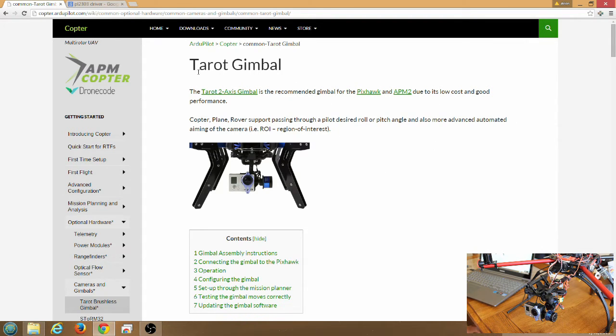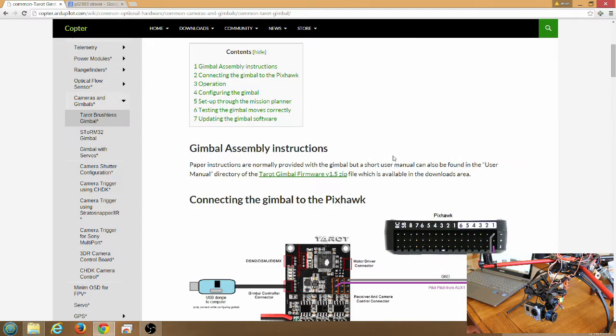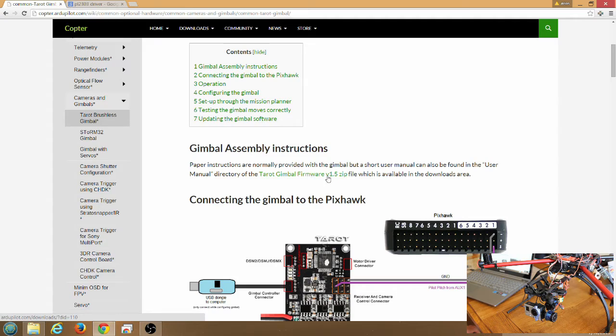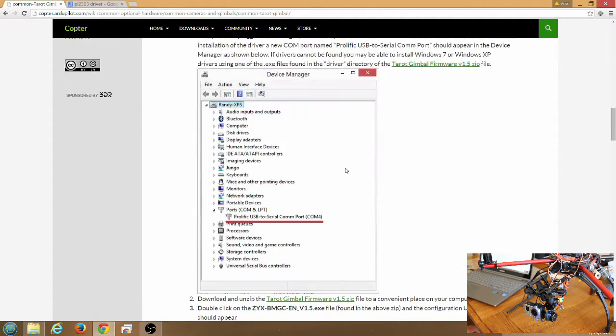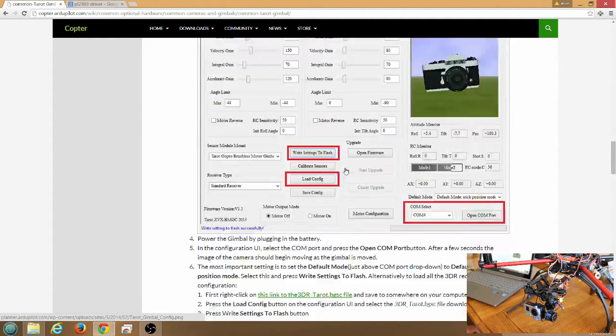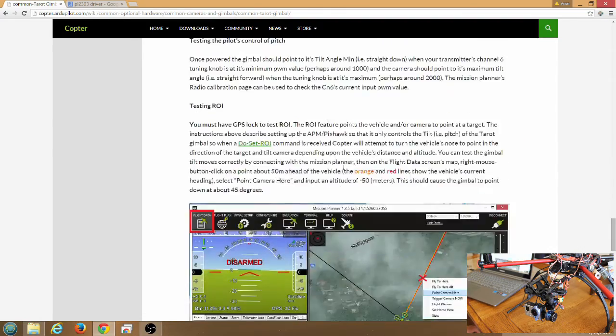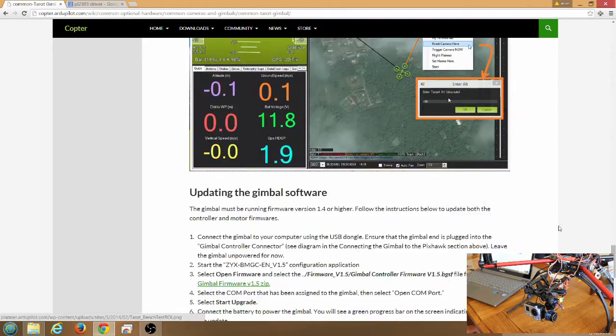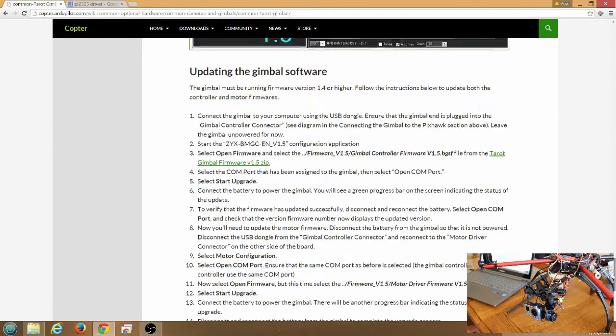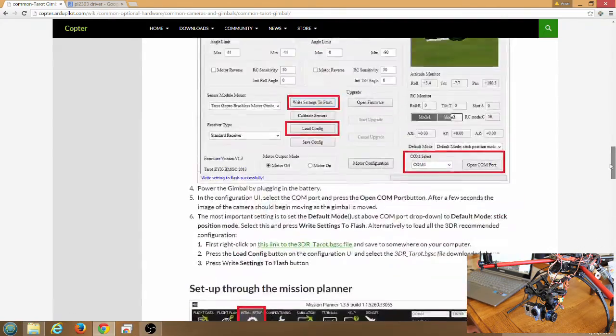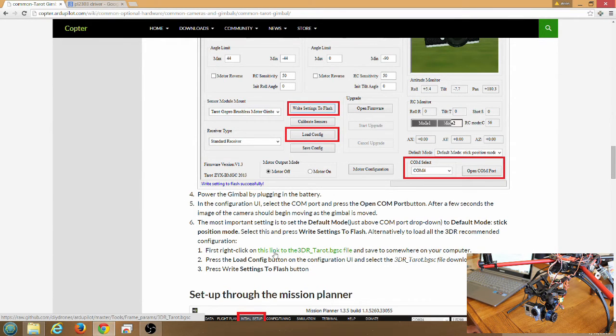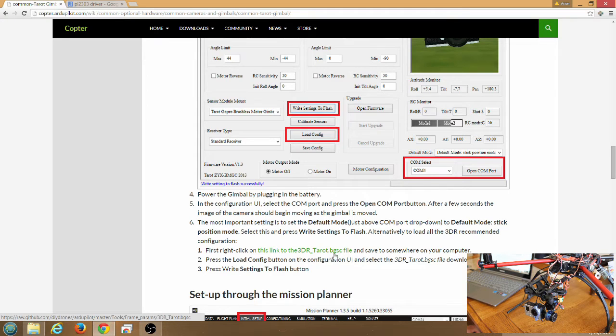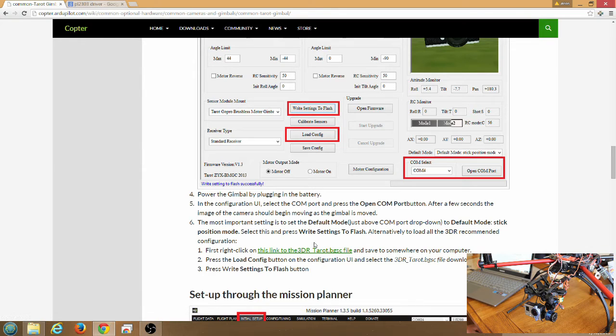First thing you're going to want to do is go to this website, it will be linked below. Scroll down a little bit, download the Tarot Gimbal firmware version 1.5 zip. Scroll down a little bit farther, right here. Download this, the 3DR Tarot BGSC file, and that's the setup file for the Tarot Gimbal, we'll get to that later.